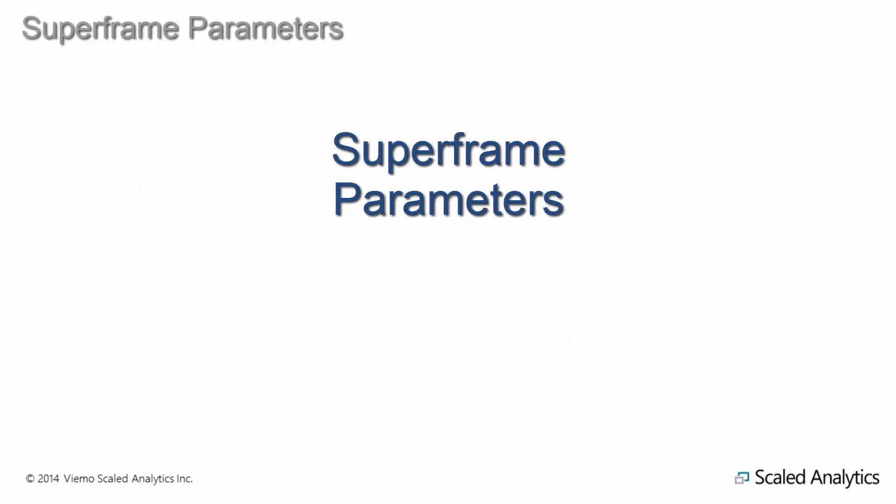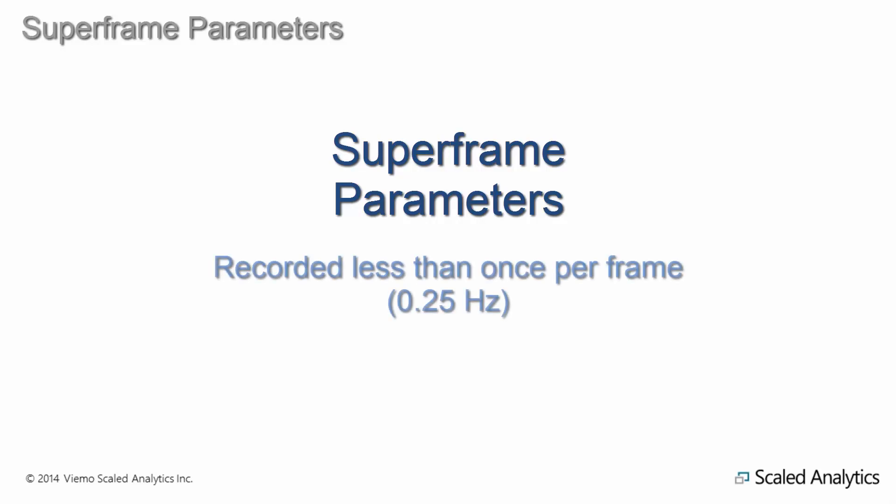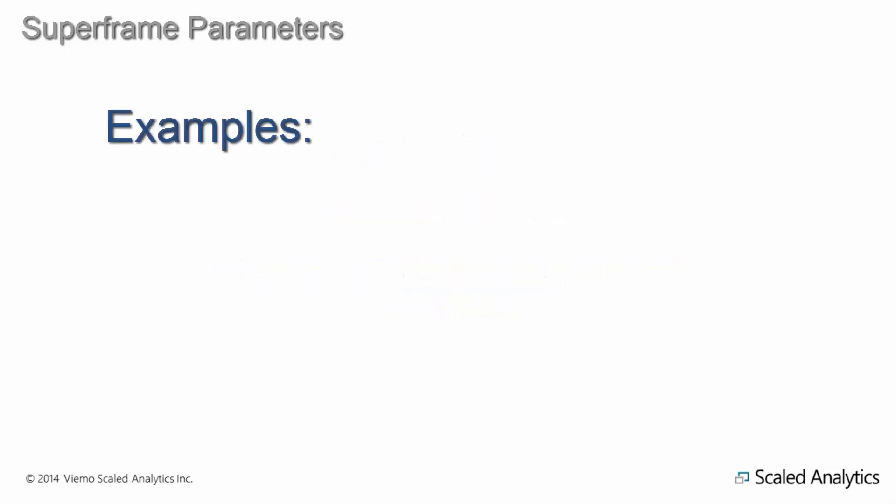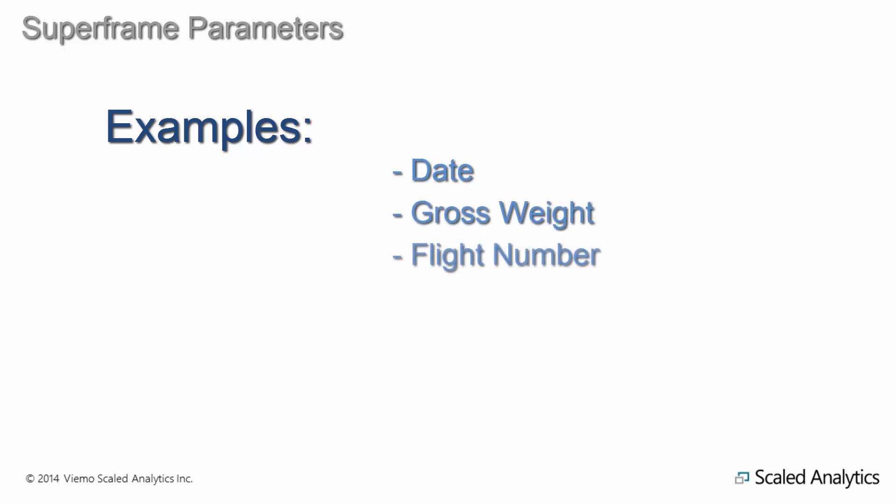The last conversion type that we will look at is what is referred to as a superframe parameter. Superframe parameters are parameters that are recorded less frequently than once every four seconds, or once per frame. Typical superframe parameters would include date, gross weight, flight number, and any other parameters that would change very infrequently during a flight.